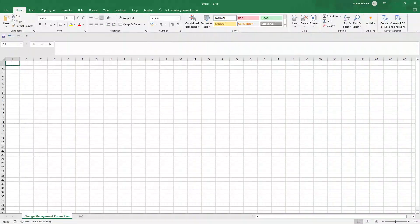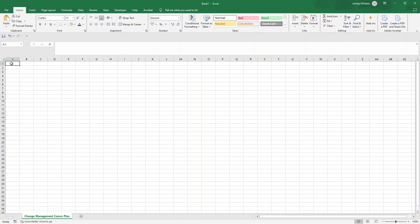Are you looking for a change management communication plan template? In this video, I am going to be showing you exactly, step by step, how to create one.